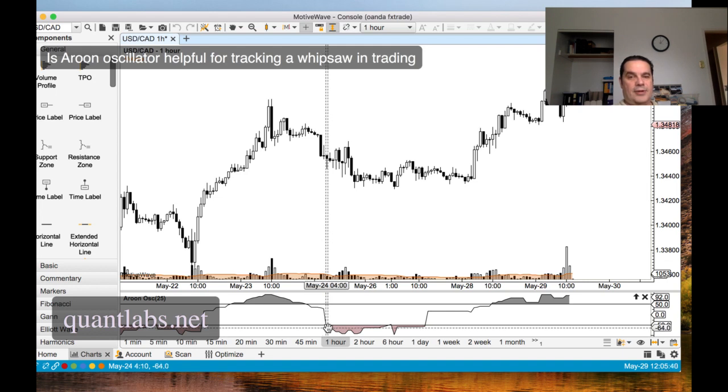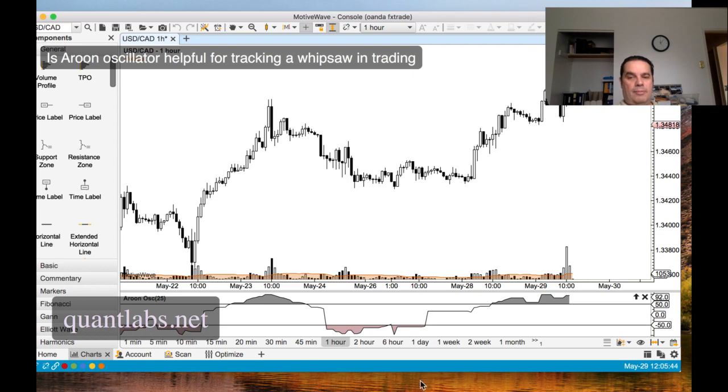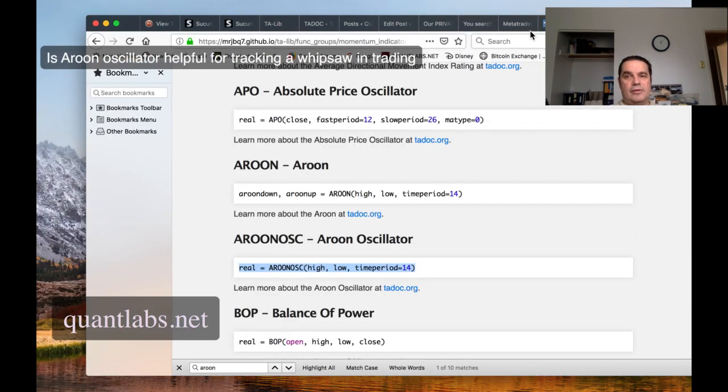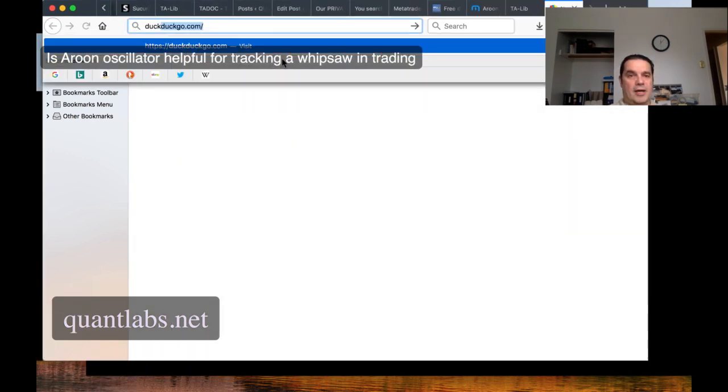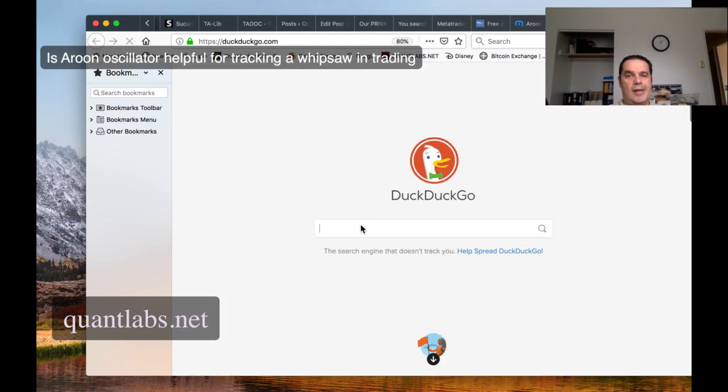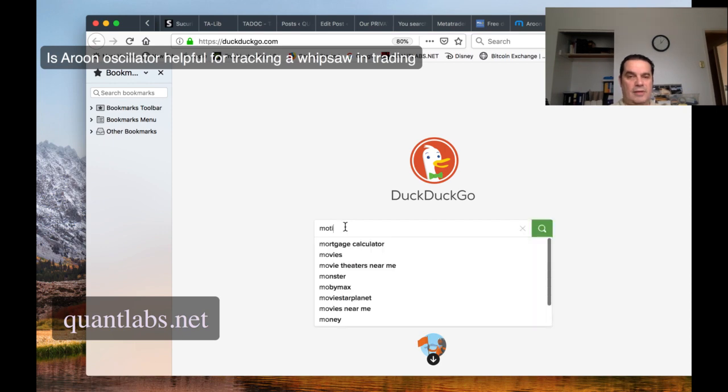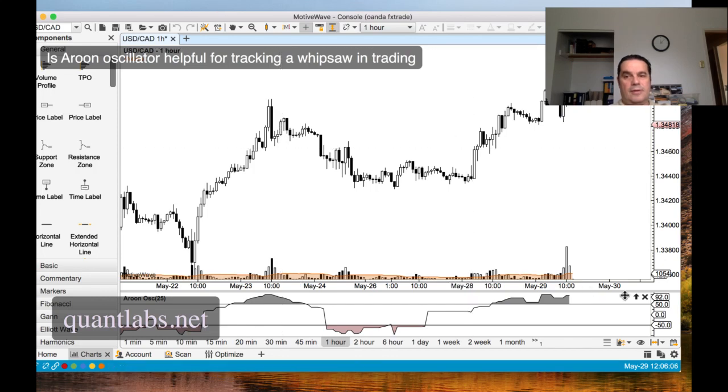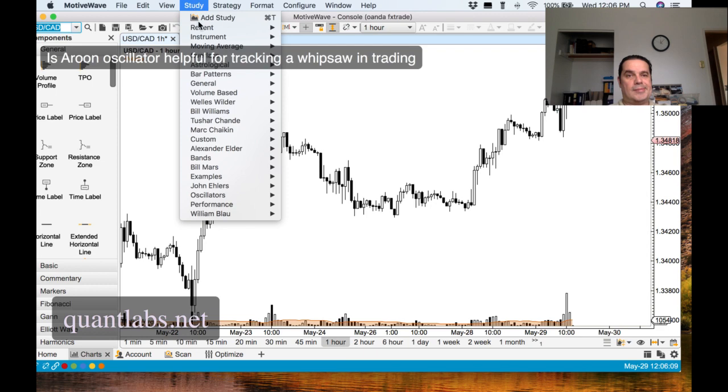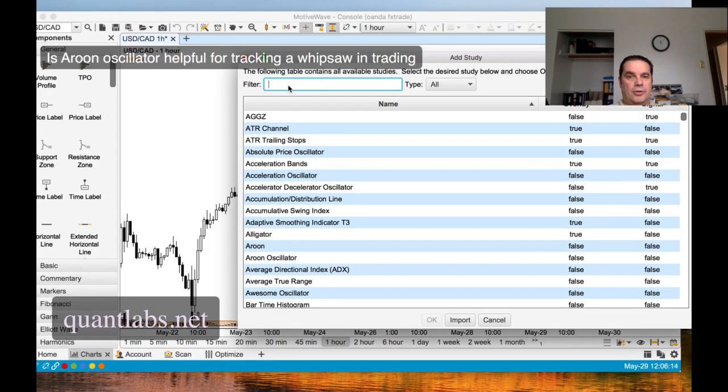So one other thing I should mention here that I'm learning that might be very useful for some folks is Hurst, the Hurst component. Okay. This is really important as well. So I'm just going to see if we can find it. Actually, I'll just do a search. So that's a good hint for whipsaws, quite possibly. So let me look for another one. I want to show you the Hurst, Hurst cycles.